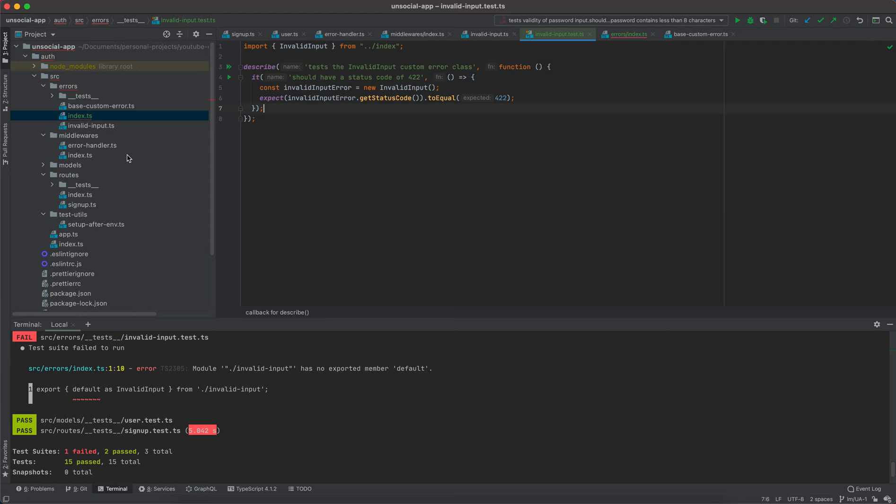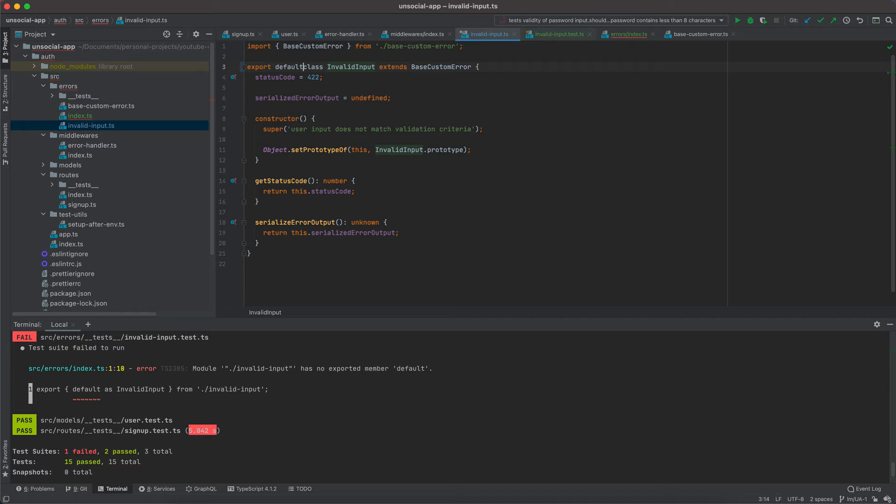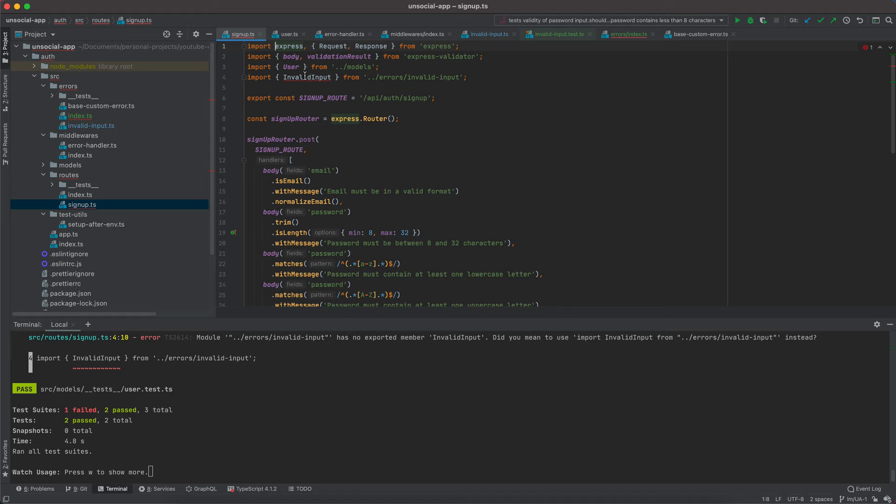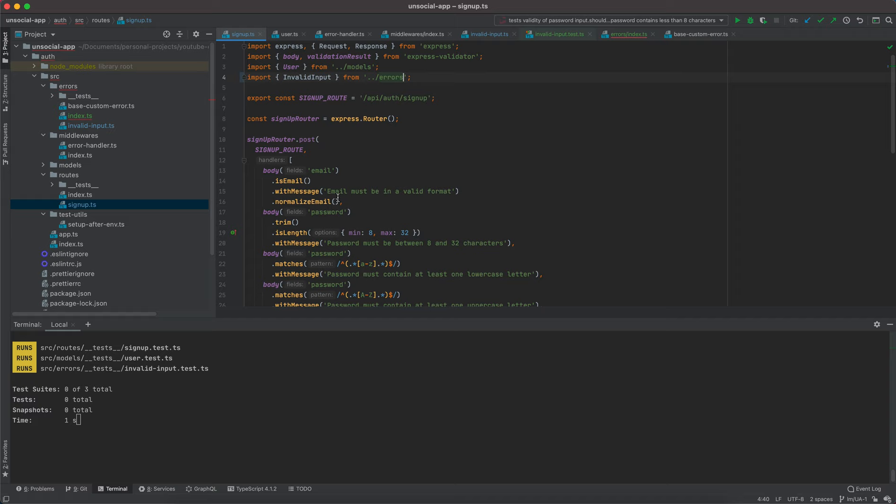I'm not exporting this class — so export default class InvalidInput. Now it should work. My route is also failing because it's using a named export, so I'll update that import as well. Now everything is passing.